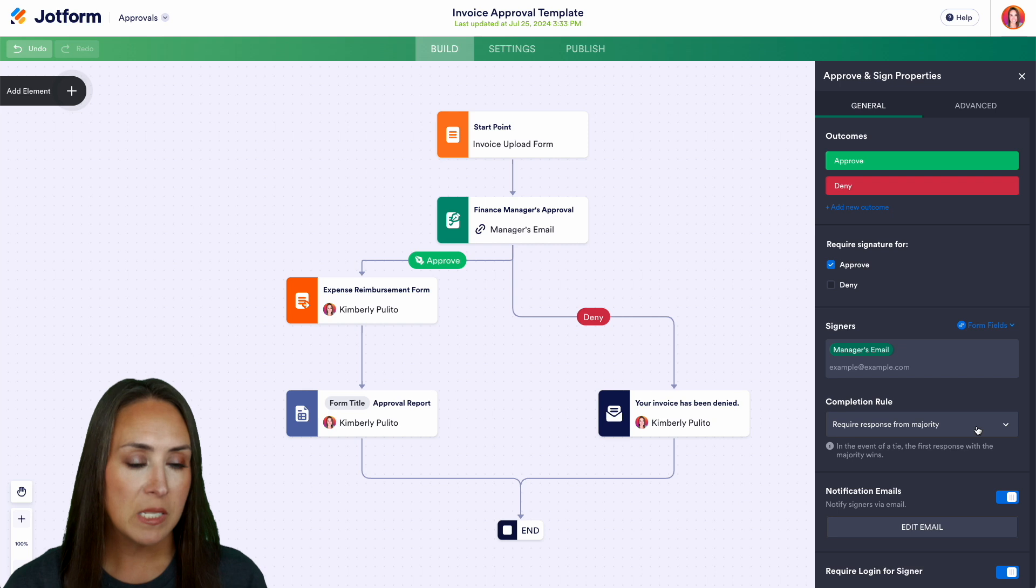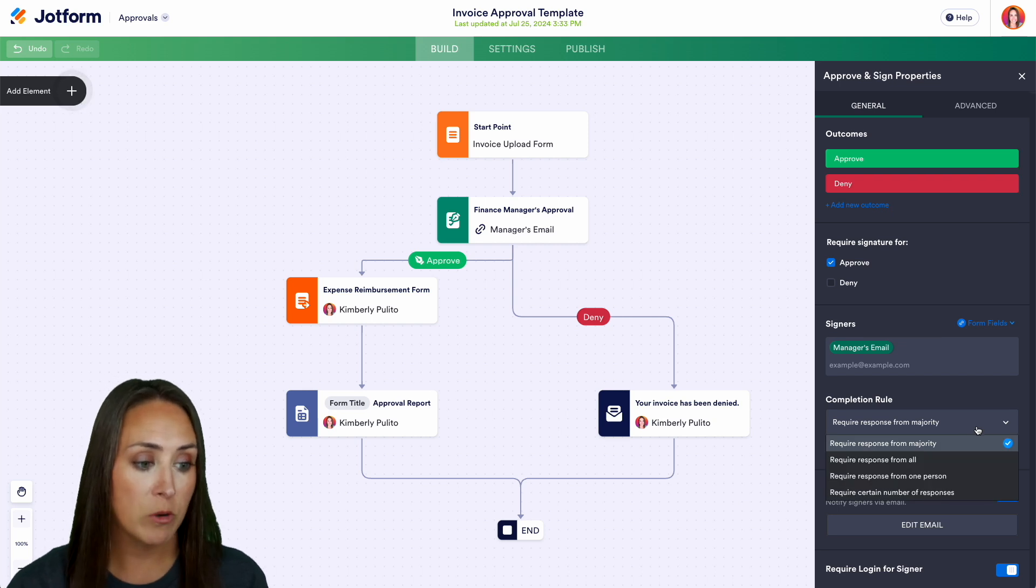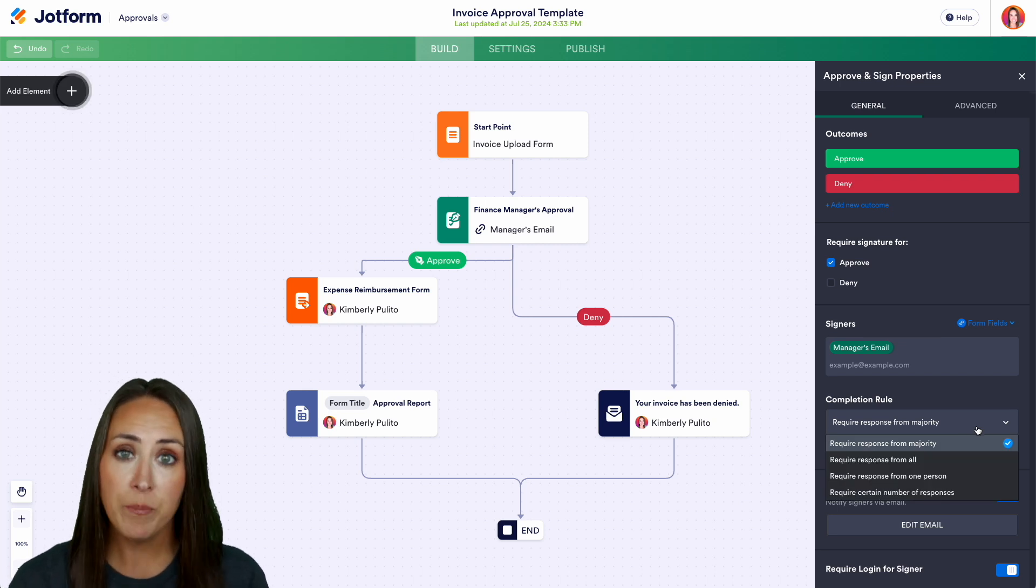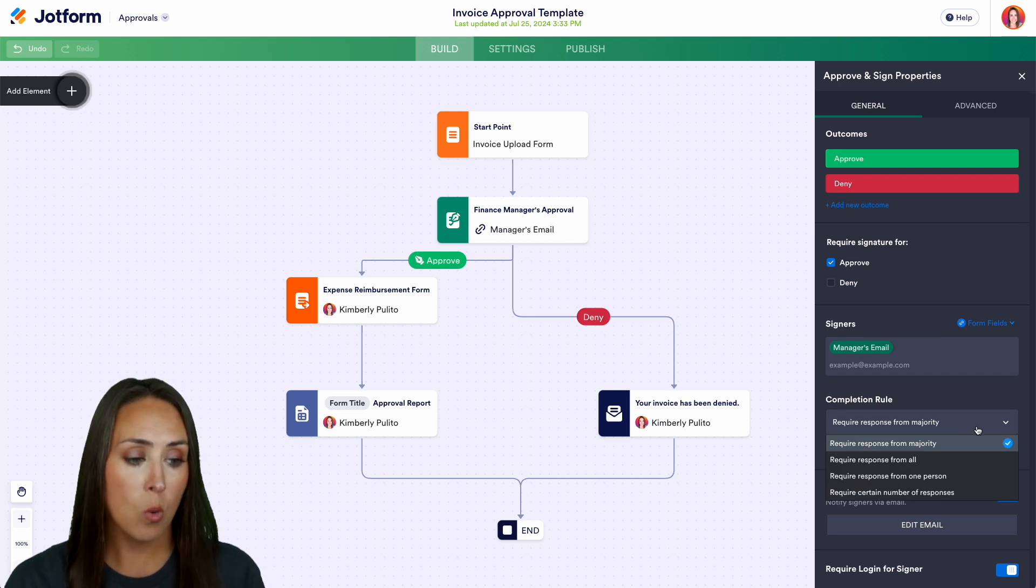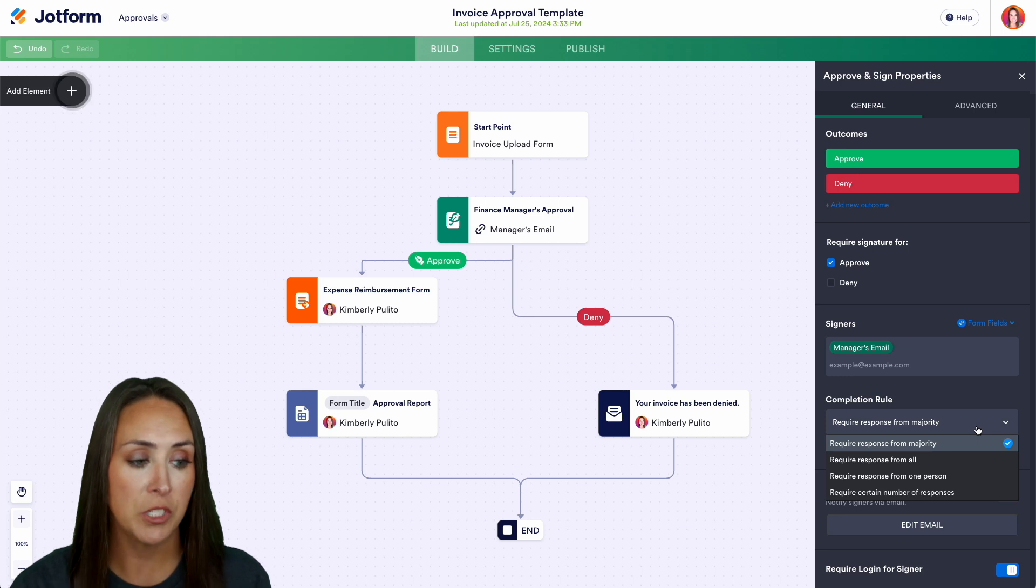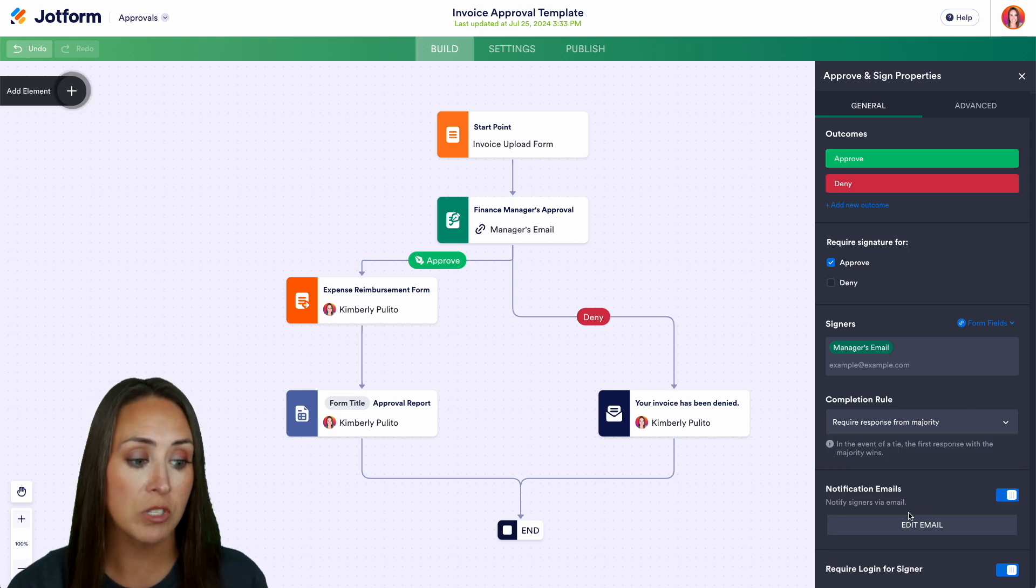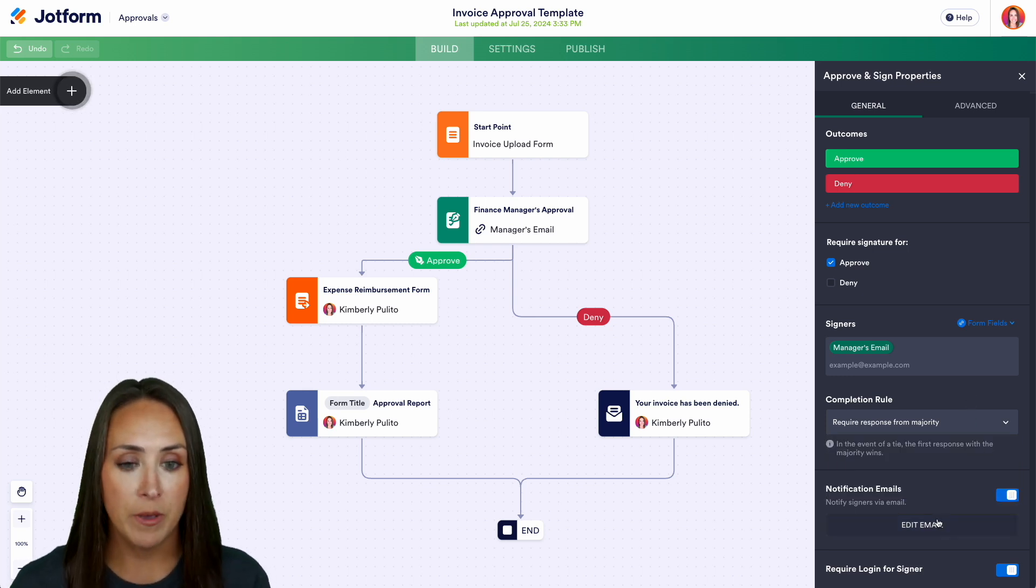So here we can also see some completion rules. We can have it be required response from majority, from all, from one person, or from a certain number of responses. You can choose what's going to fit you best and we can also edit that notification email.